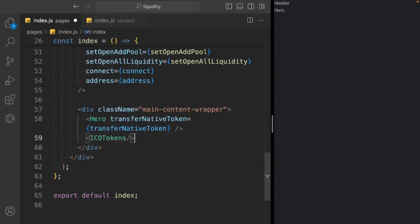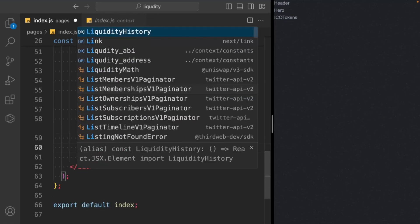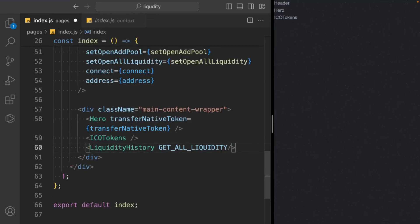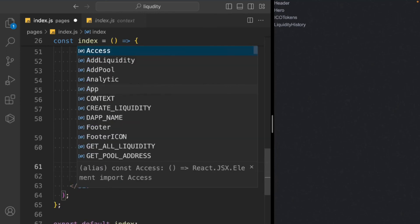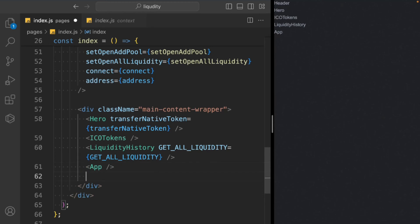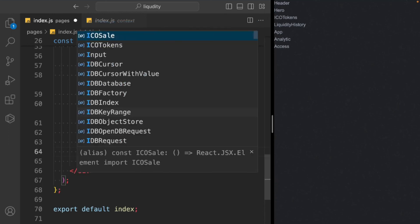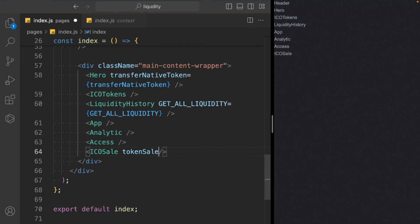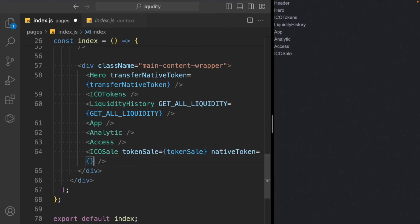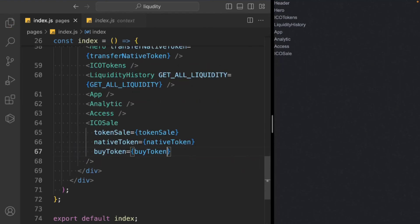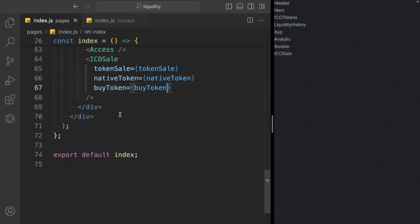Next we add the ICOToken component, then LiquidityHistory — which needs getAllLiquidity to get all data about the liquidity. Then we add an App component, an Analytics component, an Access component, and then the ICOSell component with three props: 'tokenSell' containing all information about the token sale ICO contract, 'nativeToken' with all data about the native token including name and supply, and the 'buy' function for users to click and purchase.